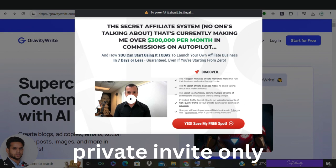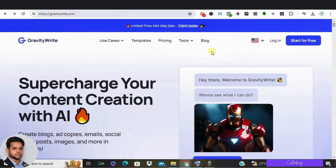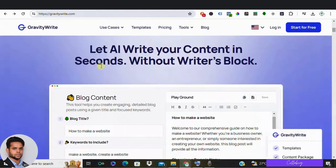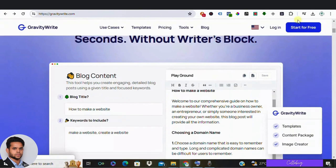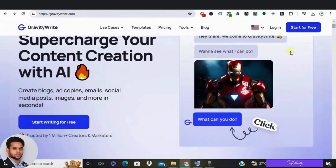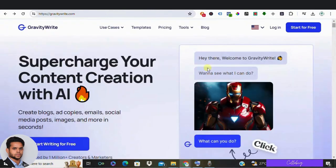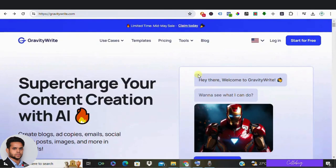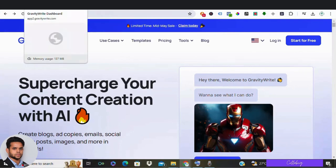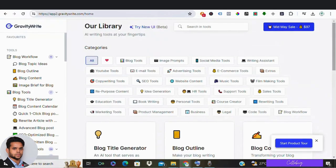Now to create our blogs, we are going to do six steps. The first step is to login to GravityWrite. So I've given a link in the description, so just click on it and it will take you to this page. Now click start writing for free, and then enter your name, email and a password, and click sign up to start creating blogs.